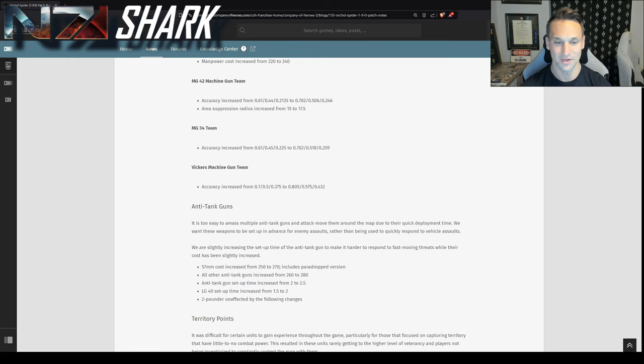Alright, so now getting into the U.S. changes. So the first thing, rearm and retrofit has been removed from the mechanized support center. Instead, what you're getting is the ability to unlock engineer salvage, right? Which allows engineers to salvage wrecks. It costs 125 manpower and 15 fuel to research. I'm going to withhold my opinion on this until I see what the wrecks actually provide in terms of salvage. I actually think, in my opinion, this should be what comes with the mechanized support center for free as like a free benefit, and then potentially that repair point is an unlock that you pay for. But this could be interesting, so it remains to be seen how much it costs. But now at least you have that ability available to you without having to go armored battle group and getting the wrecker.